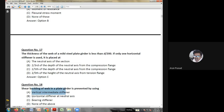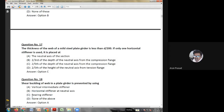Fourteenth question: the maximum permissible span of asbestos cement sheets is — as per the code book — 1680 mm.